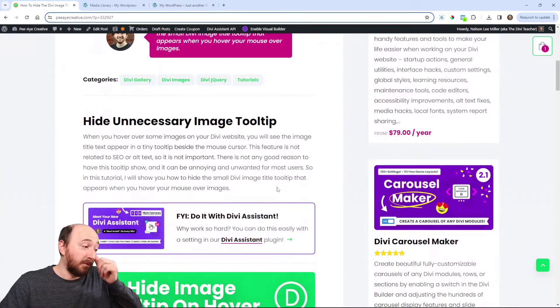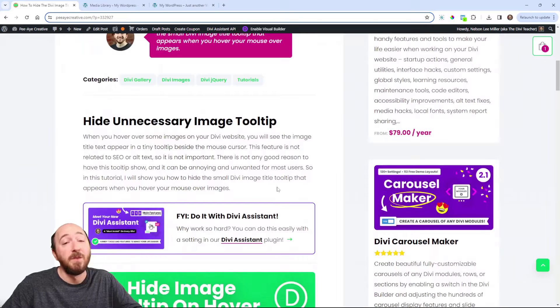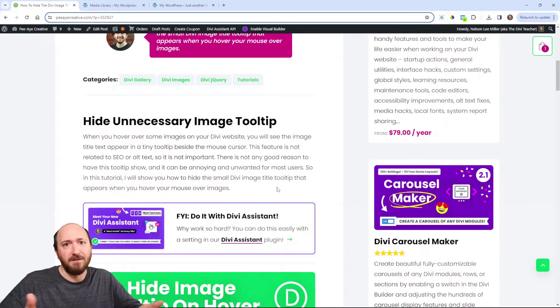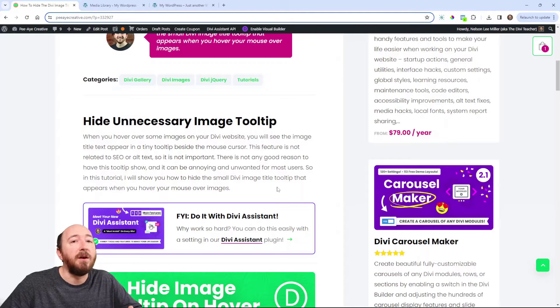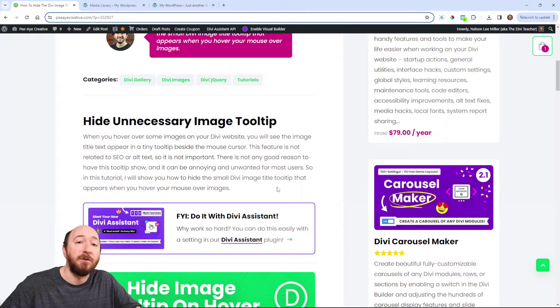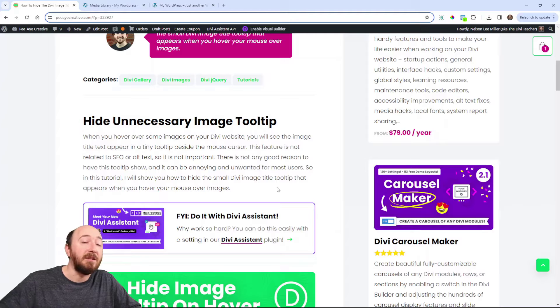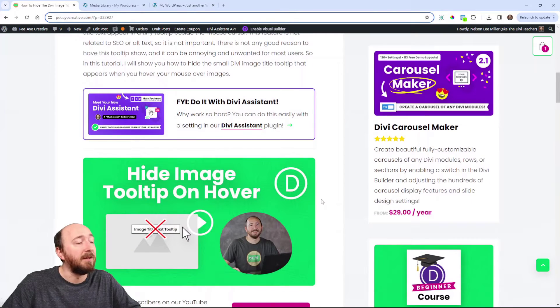As far as the research I could do, it's not related to alt text. It's the title text, not alt text. So it's not screen reader or accessibility related and it's not SEO related. So there's really not a good reason to keep it.